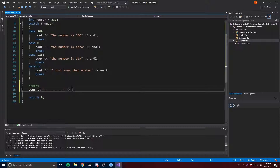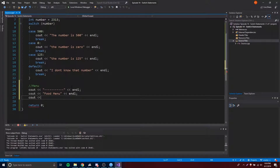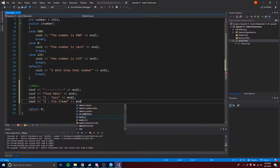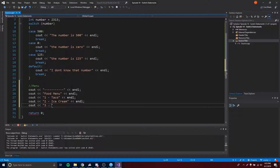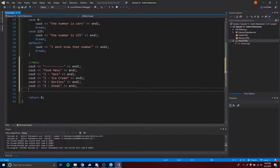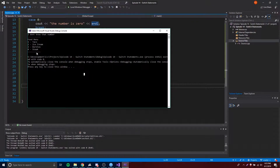We're going to make a little food menu. It's going to be a food menu where people can choose options. We'll output: 1 - Taco, 2 - Ice Cream, 3 - Doritos, 4 - Steak. Those are our four options. Let's run this real quick to see how it looks — we get a cool little menu.